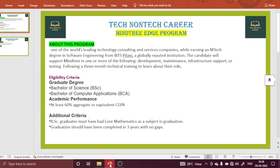First of all, let us talk about the Mindtree EDGE program. Basically, the EDGE program means that whenever you join Mindtree, they will provide you an M-Tech degree from an India-based recognized university, which is BITS Pilani. You take the M-Tech degree from BITS Pilani under the compensation of Mindtree — Mindtree covers the whole cost regarding your M-Tech degree.